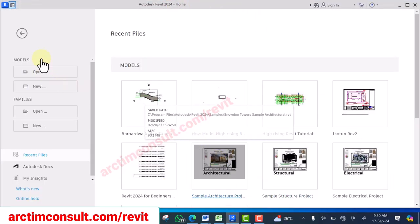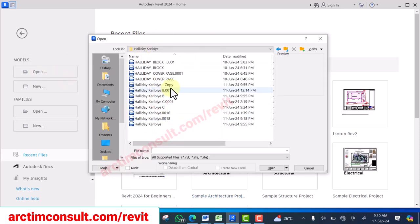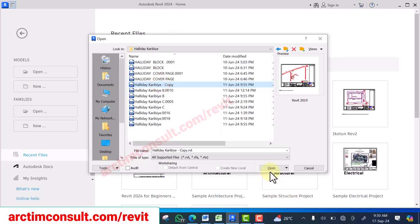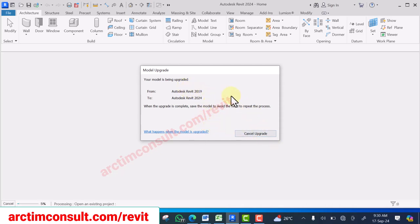I'm now in Revit 2024. I'll click Open, navigate to the folder where that file is, select it and open it. You can see it's upgrading from Revit 2019 to Revit 2024. Let's wait until it's done upgrading.